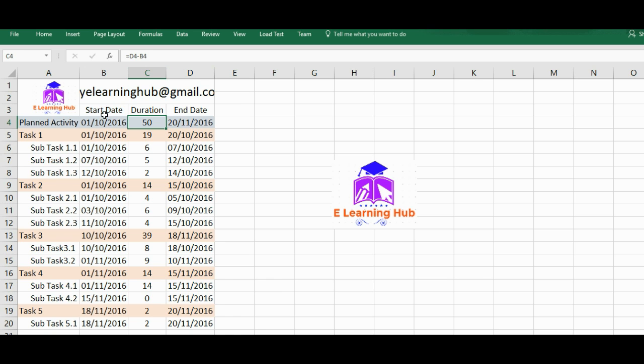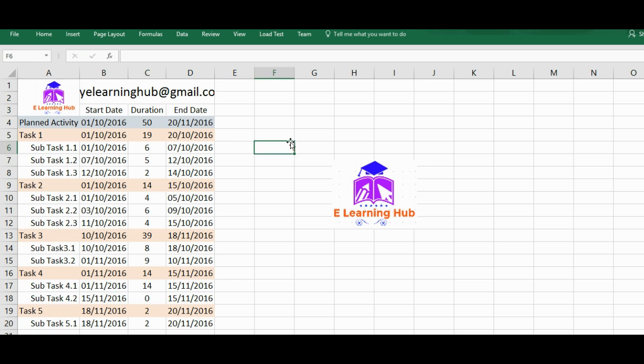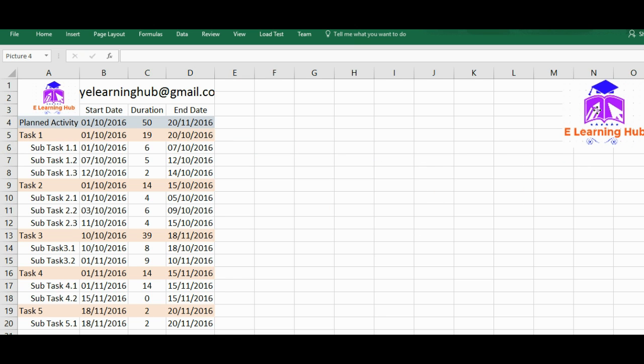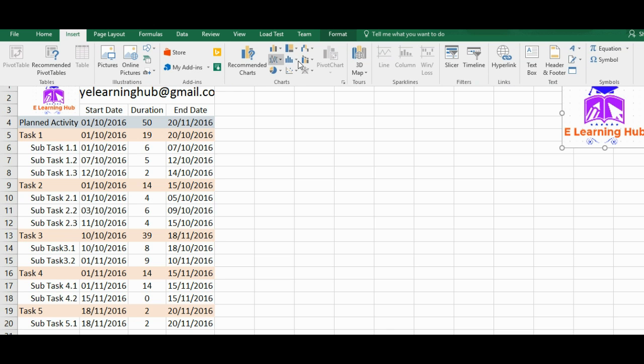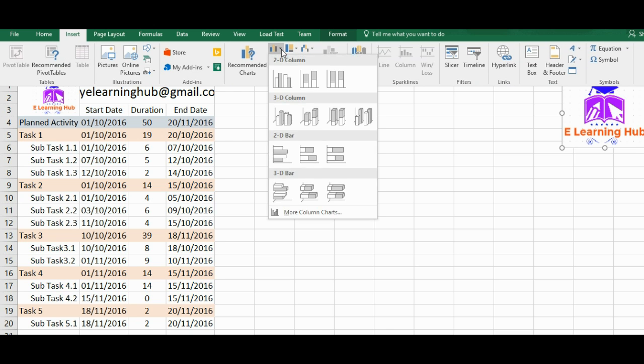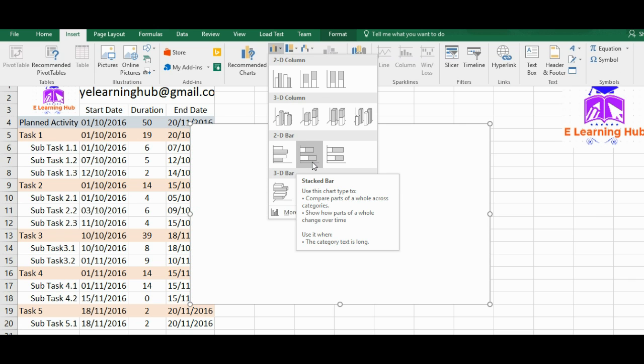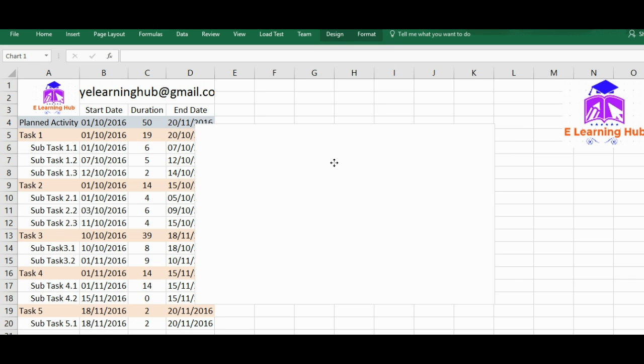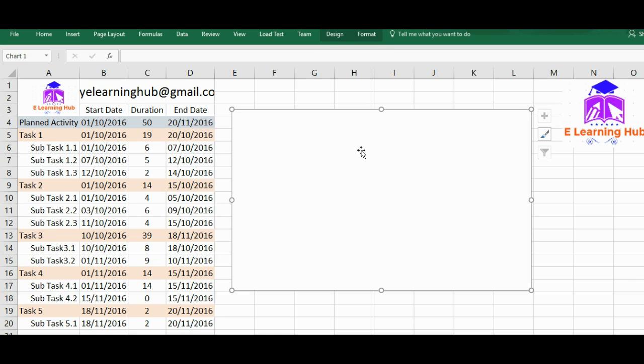You can see that column D minus column B will be getting the duration for different activities. Or if you have readily the durations available, then no issue. You don't need to write end dates. So without wasting time, I'll just draw a Gantt chart. I will not explain again, you can just go through it while I'm drawing it.